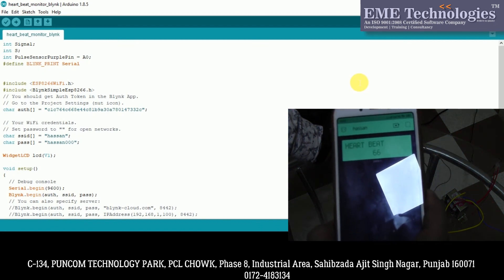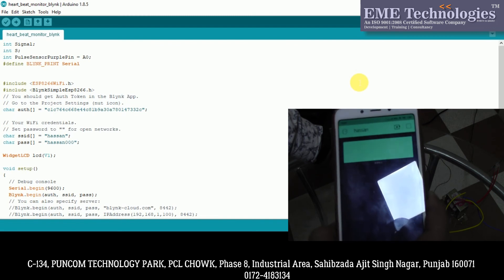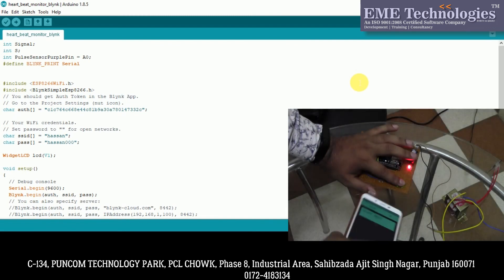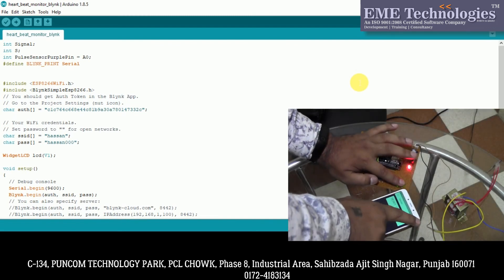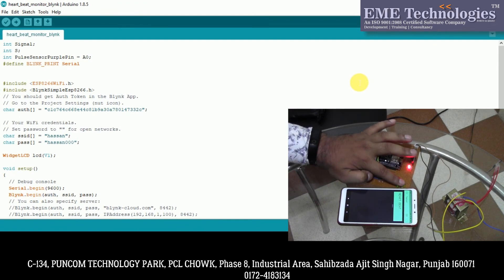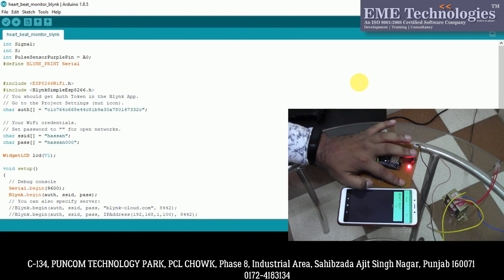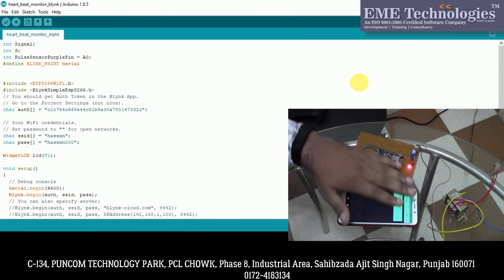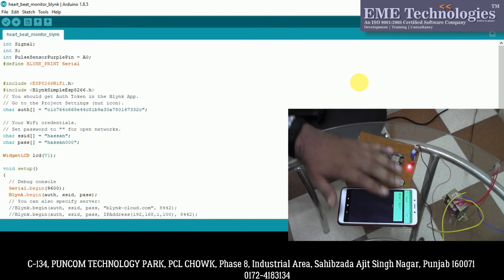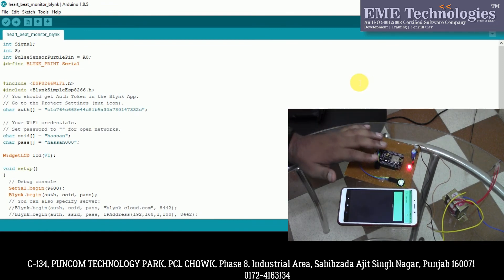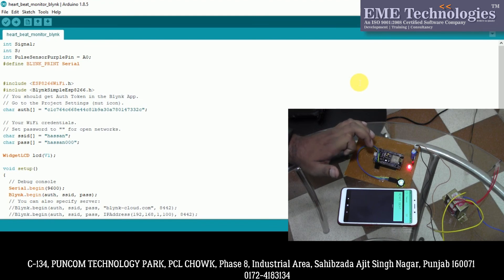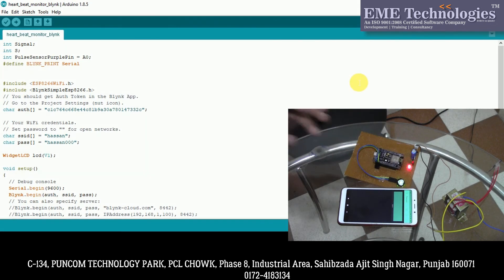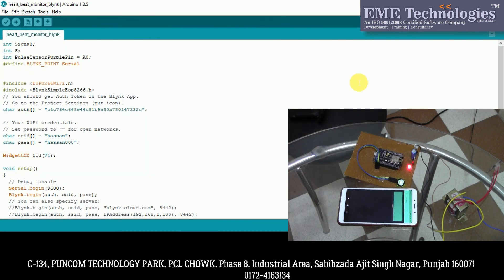This is my heartbeat. So this is a wireless IoT platform we have used so that we can monitor the heartbeat wirelessly. If you have this device connected, then you can see our output. Okay, so this way you can make this project.